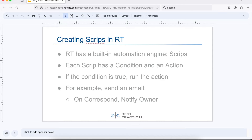So what are scripts in RT? RT has a built-in automation engine and we call them scripts — without the T. Each script is composed of a condition, the thing that determines whether it should run or not, and then an action, the actual thing that you want to do. It's fairly simple: if the condition is true, you run the action; if the condition is false, you skip the action.